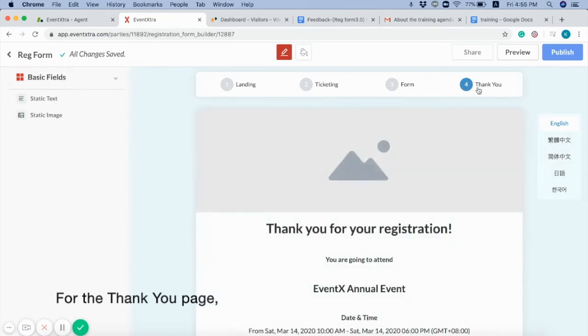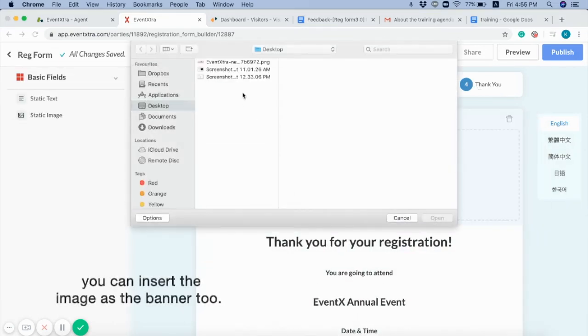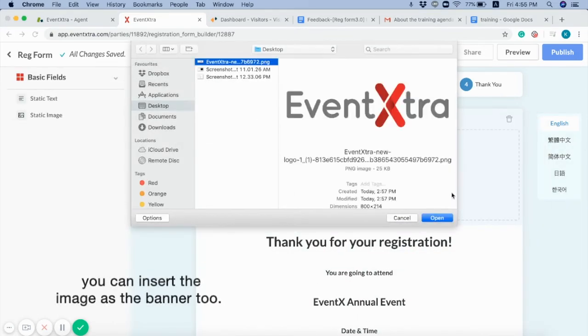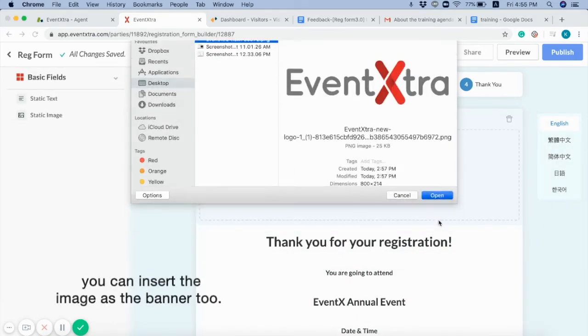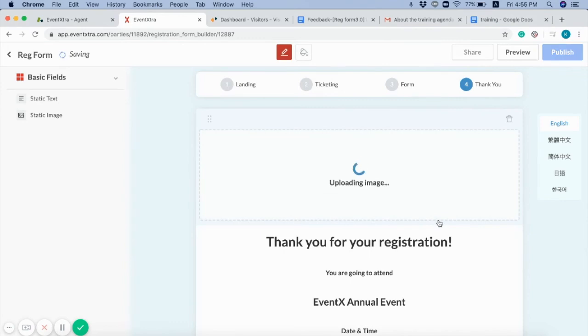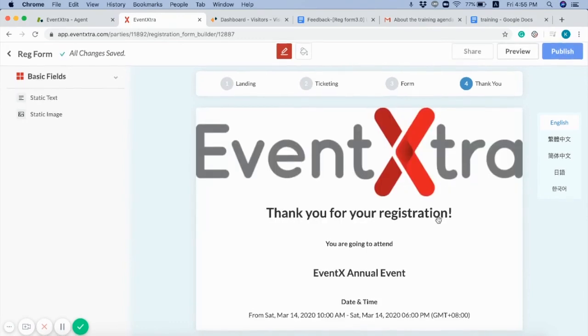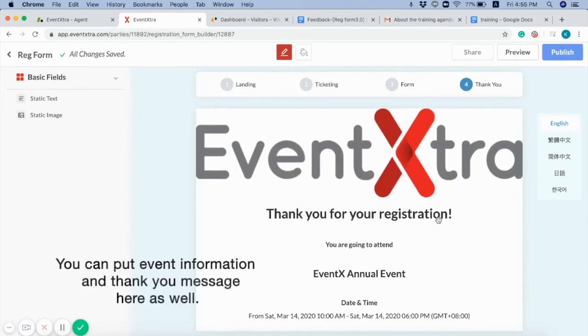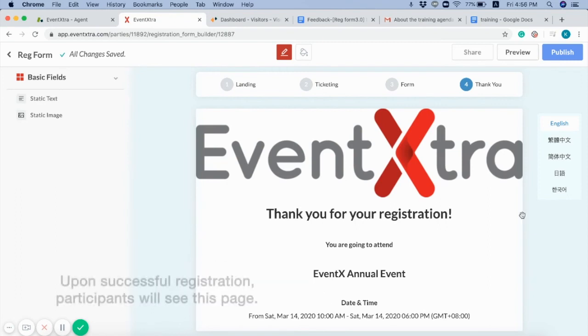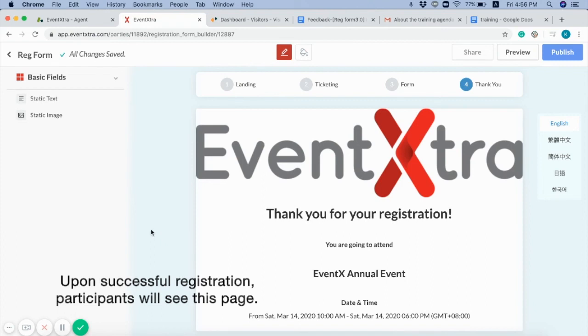For the thank you page, you can insert the image as the banner too. You can put event information and thank you message here as well. Upon successful registration, participants will see this page.